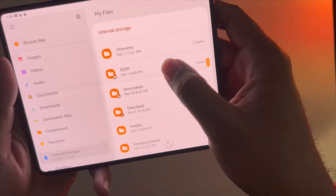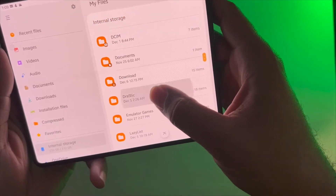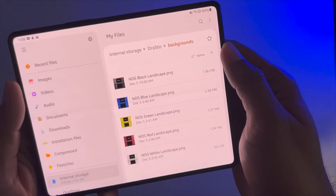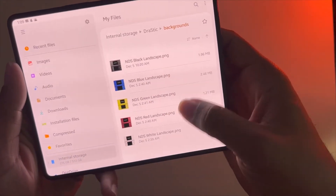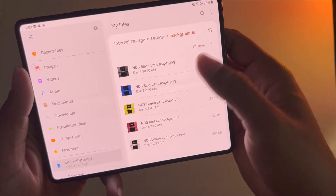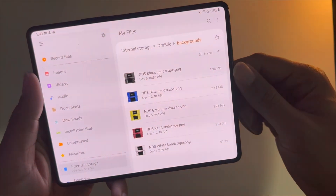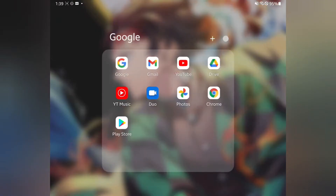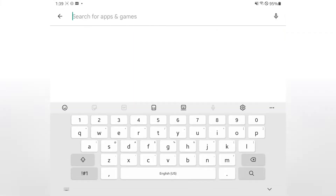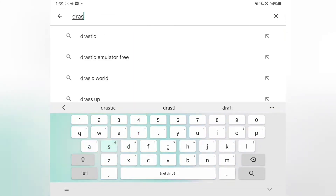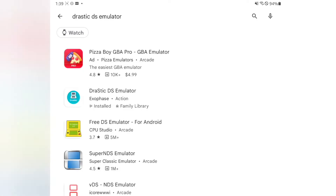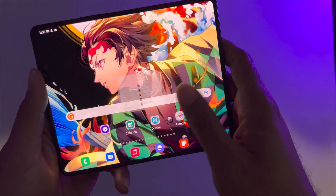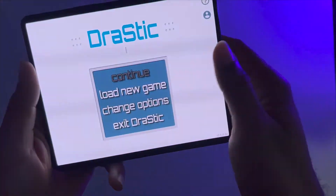Once you open up My Files, go to the Drastic application after you download it from the Play Store, then stick it into a folder called 'backgrounds'. This is where you import different skins for the application. All the skin files are in the description below, so go ahead and download them along with the Drastic application. Download Drastic — if it costs money, go ahead and purchase it — then open up the Drastic application.